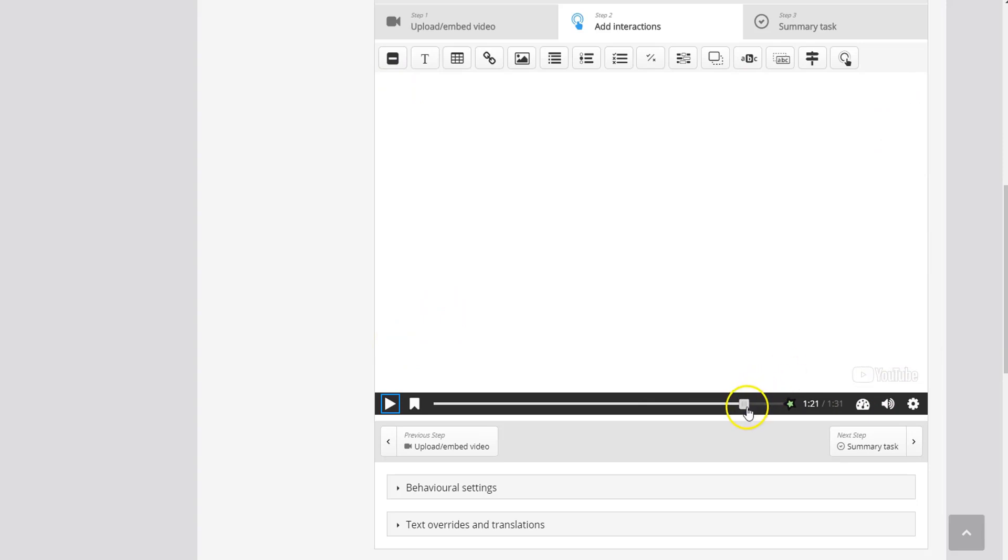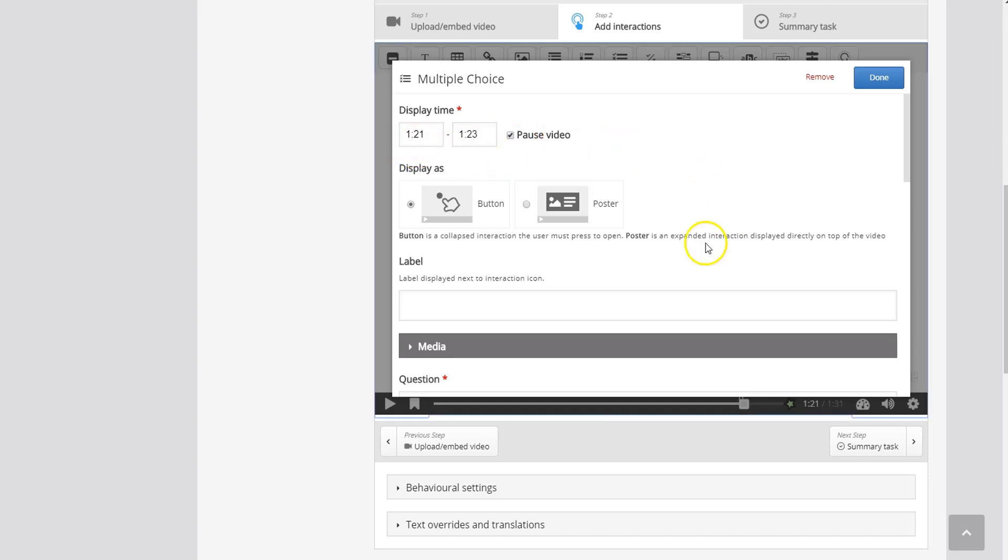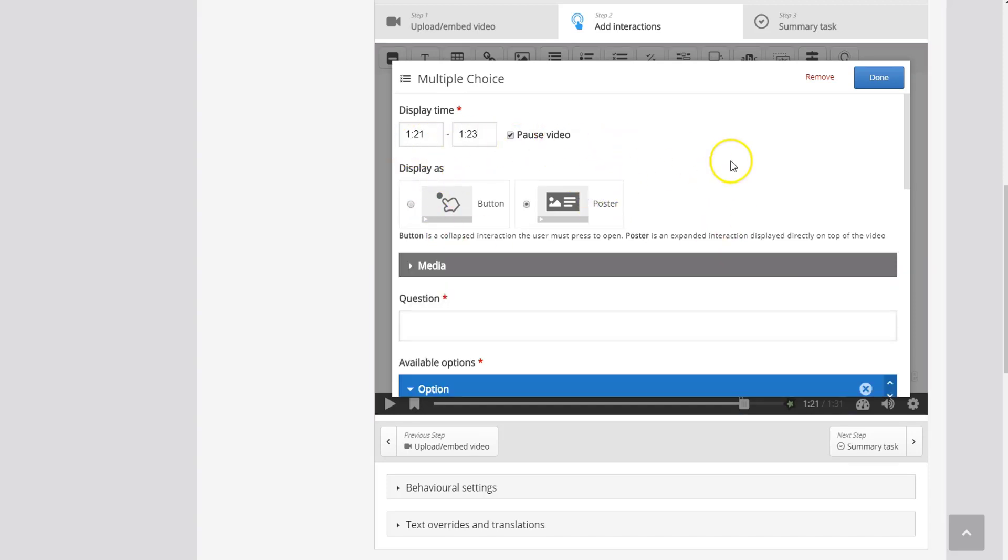So once I've paused my video in the correct spot I'm going to go up here and select multiple choice question. I always like to pause my video at that selection on the timeline and I like to pause it for about two seconds. And here I want to display it as a poster because I want it to take up the entire space of the screen.